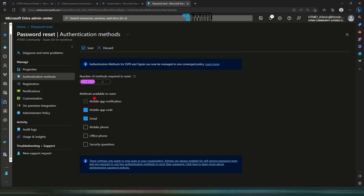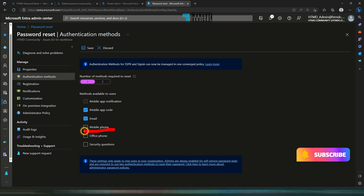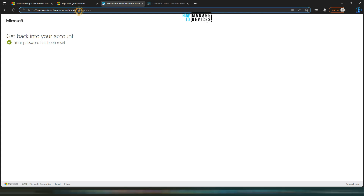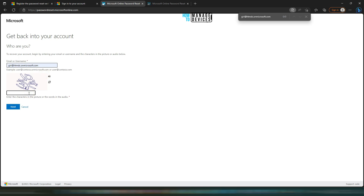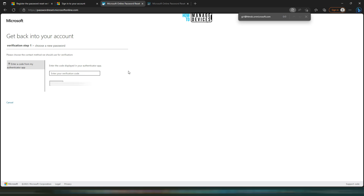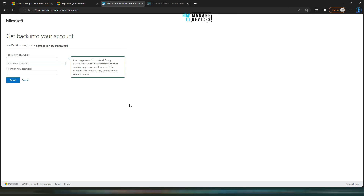Bonus tip: I'm going to change the authentication methods available for the user. I have removed Mobile Phone and added Mobile App Code, and I'm going to save this. What this means for the user experience is the portal is not going to ask for an SMS code — instead it will ask for the code from the Microsoft Authenticator app. I'm checking the Authenticator app on my mobile — the code is 407907. Click Next. That means you don't need SMS if you can use the Microsoft Authenticator app.